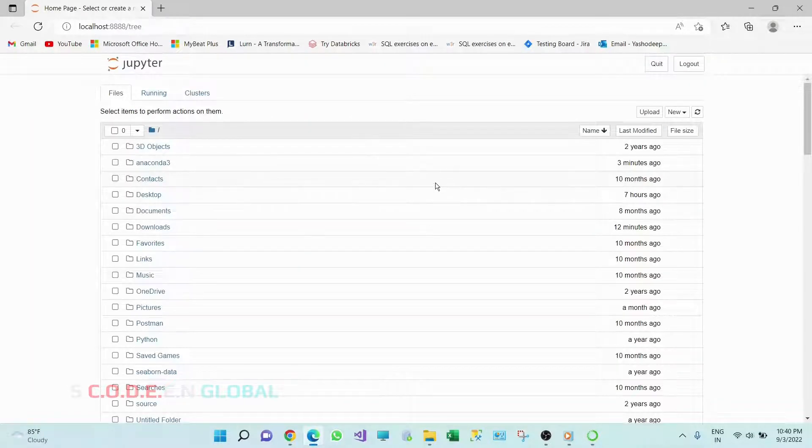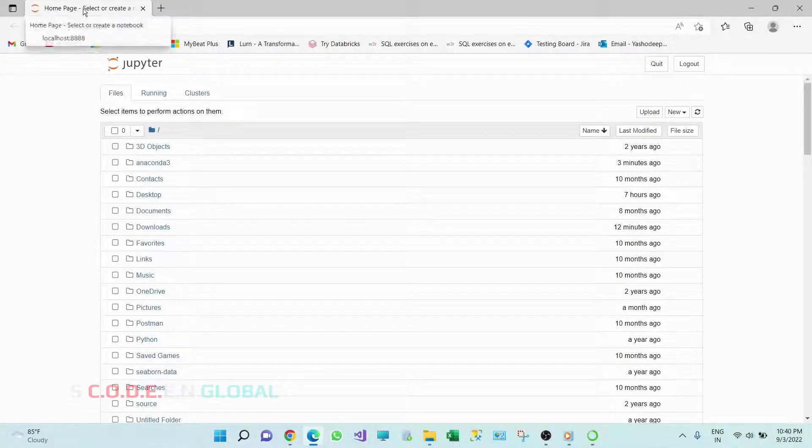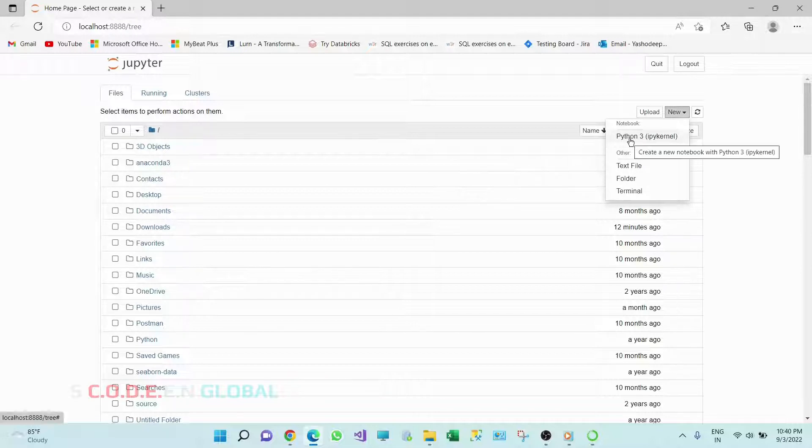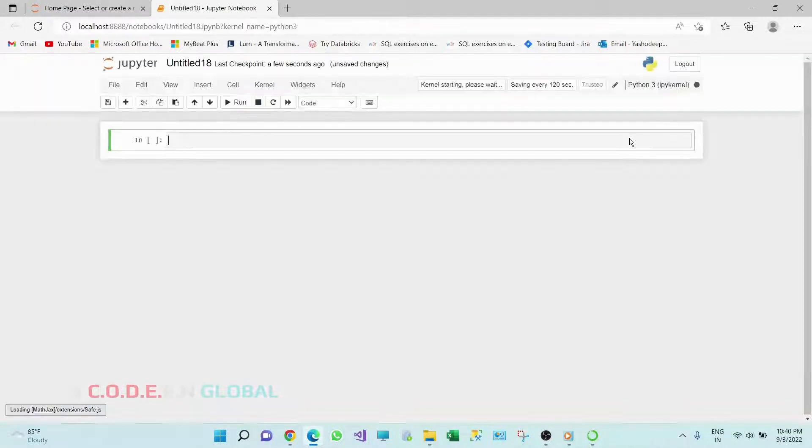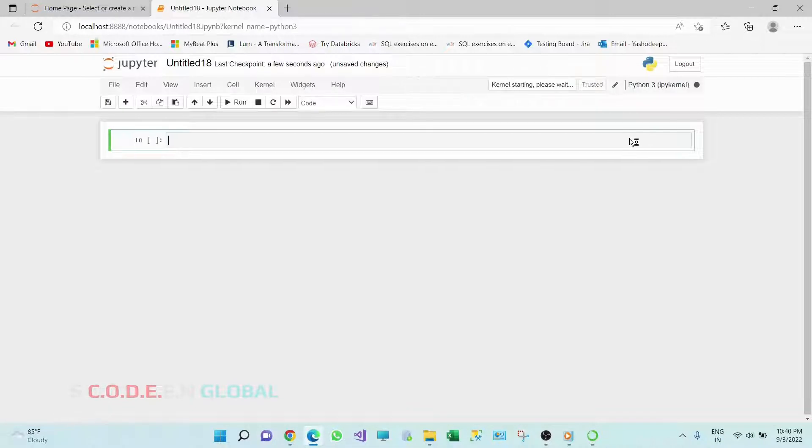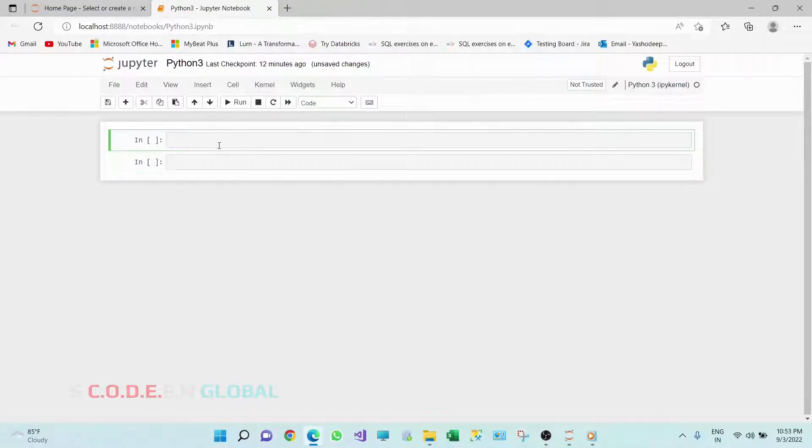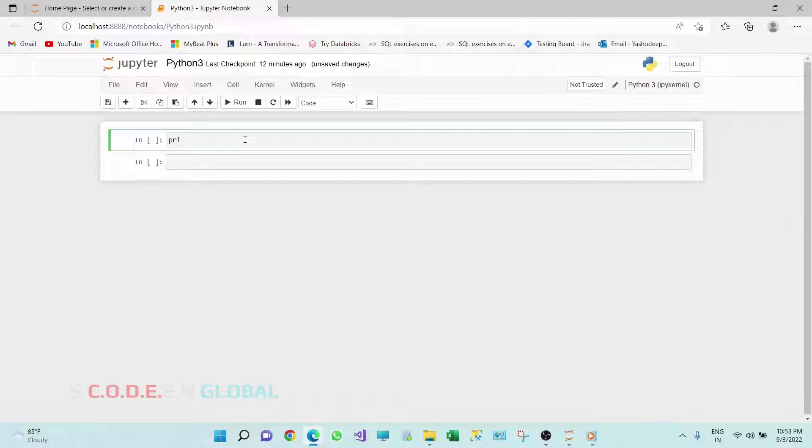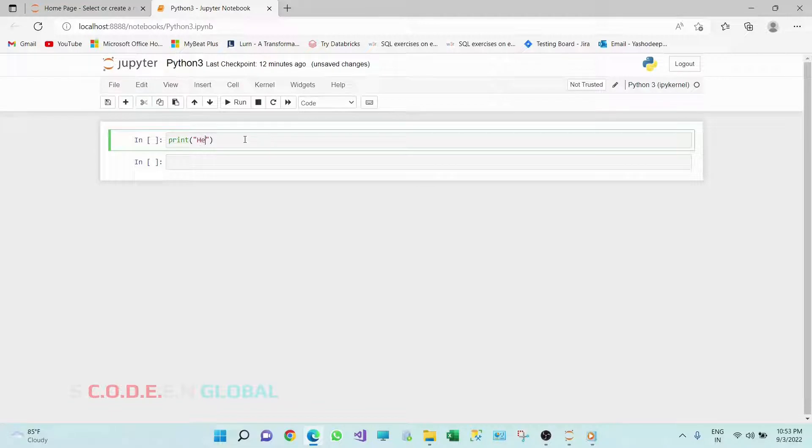So a web page will be opened. Go on New, click on Python 3. So this is the cell where we'll be writing our Python code. Let's write our first Python code, that is print Hello World.